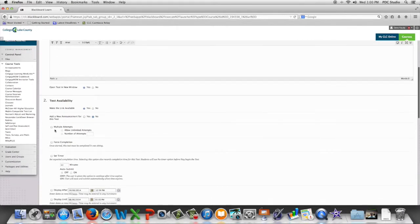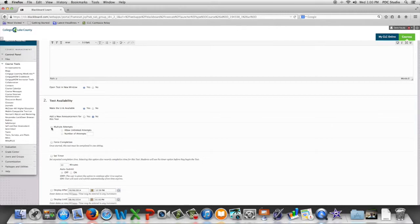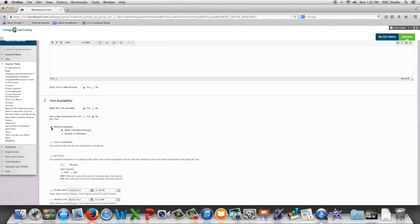Do we want to allow multiple attempts? By default Blackboard gives students one attempt. If we want multiple attempts we check the box and then we choose how many attempts to give the student.